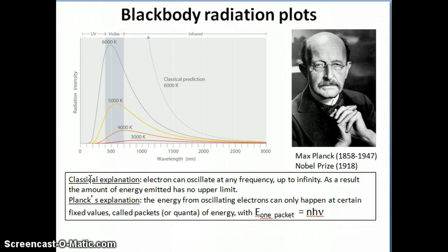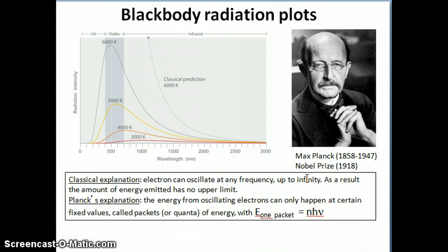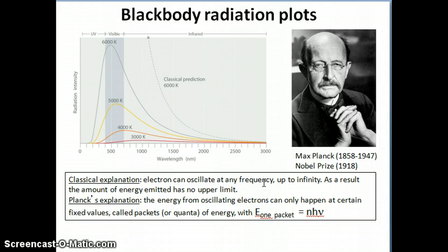The difference was this: in the classical explanation — classical here meaning physics up to 1900 — when you heat an object up, the atoms get heated and the electrons in the atoms start to vibrate or oscillate at higher and higher frequencies. In the classical explanation, there is no limit to the frequency that the electrons can oscillate at, so they can oscillate up to infinity as long as you keep pumping in energy.